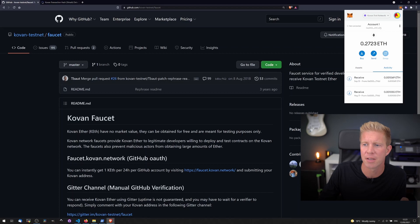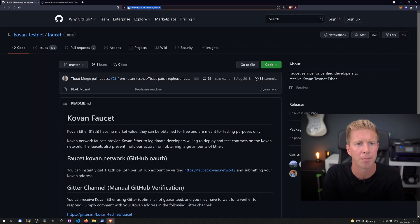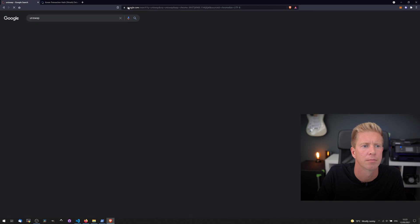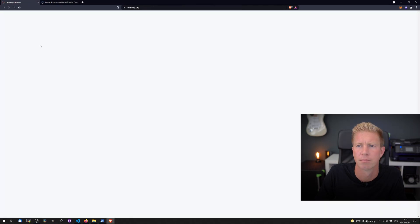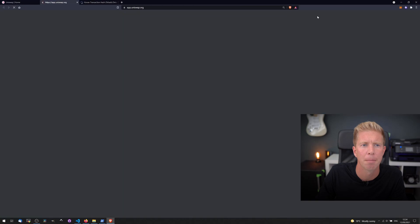So now we have some funds in our account, let's try going to Uniswap. Let's launch the app.